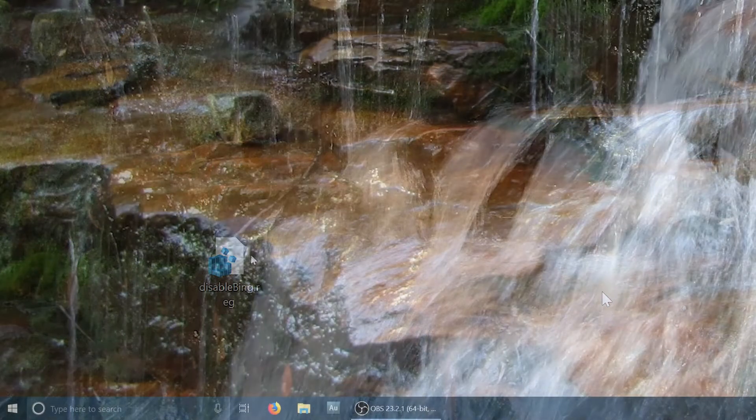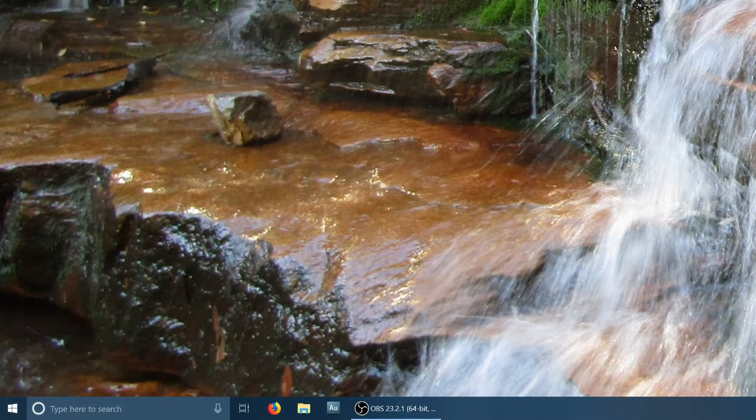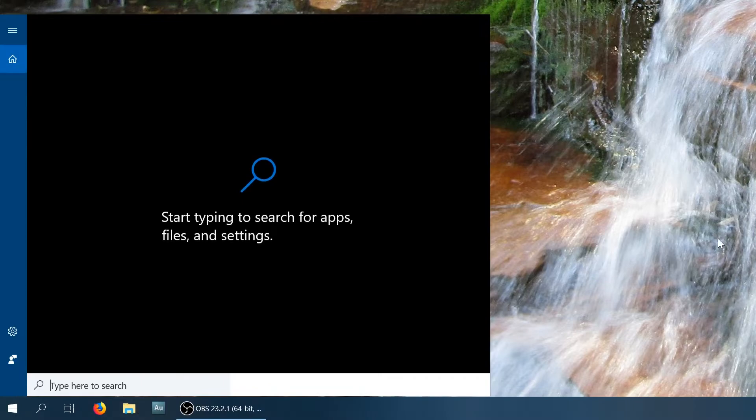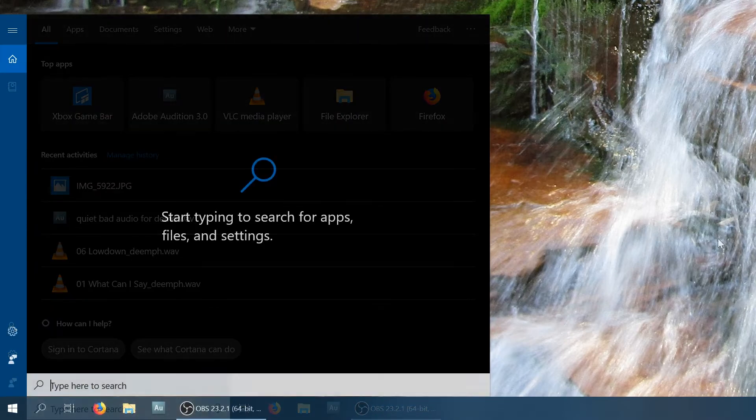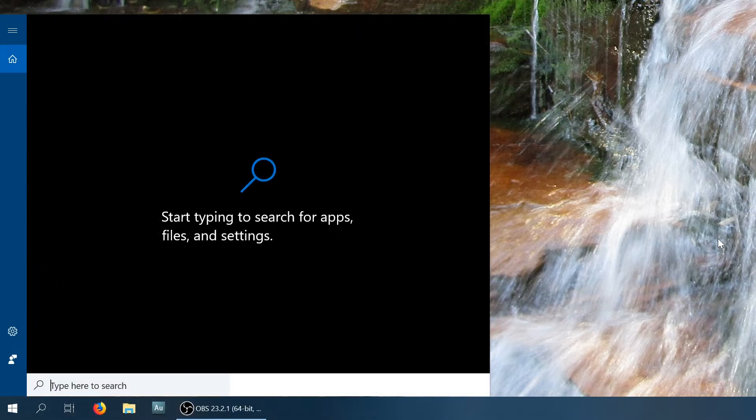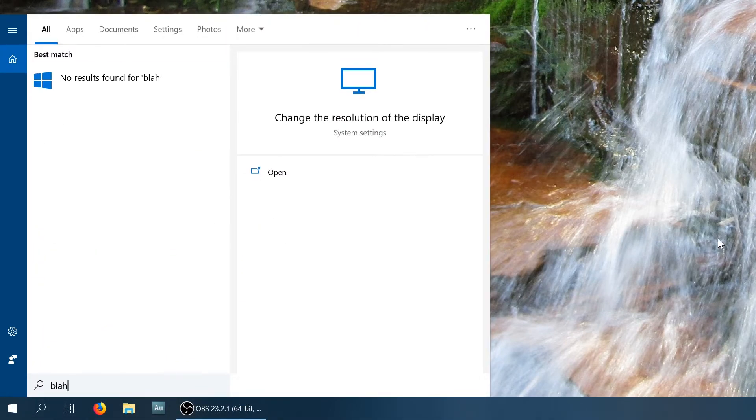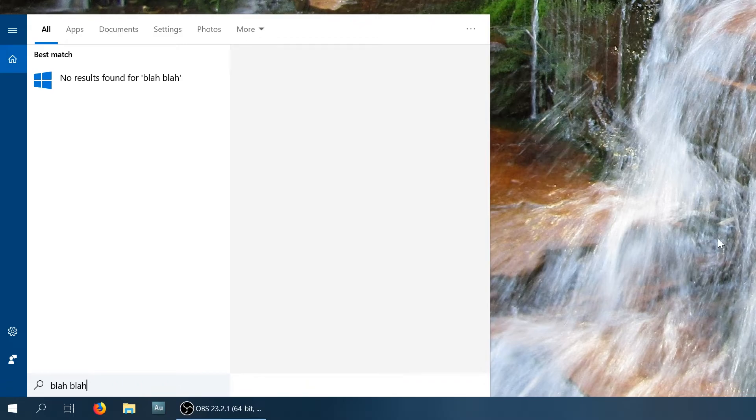So now, you can open your search, and notice that the appearance has changed slightly. There's no longer those tabs across the top. Most importantly, though, when you try and search for something, there are no Bing results.